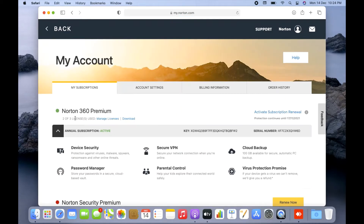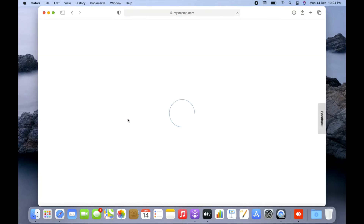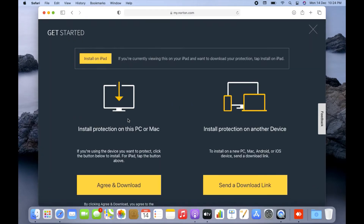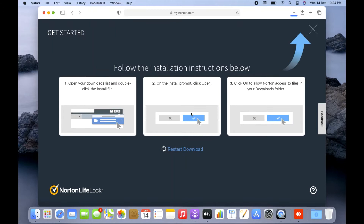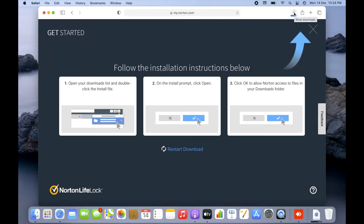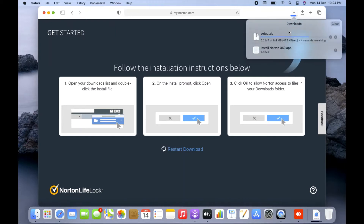Here I have Norton 360 Premium with a license for three devices. Two are already in use, so I'll click the Download option to use the third license on this system. It comes up with 'Agree and Download,' so I'll click on that. It may ask you to allow the download — just allow it.